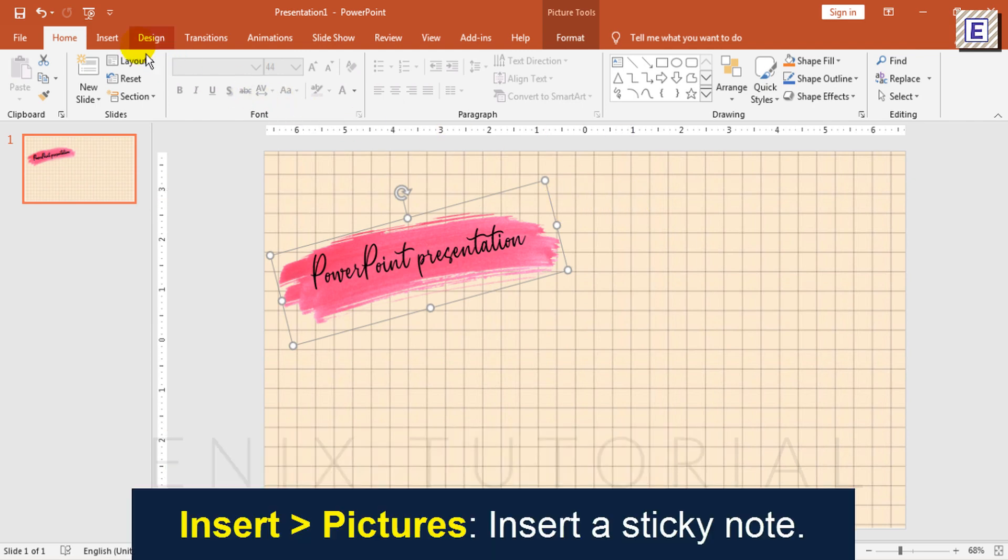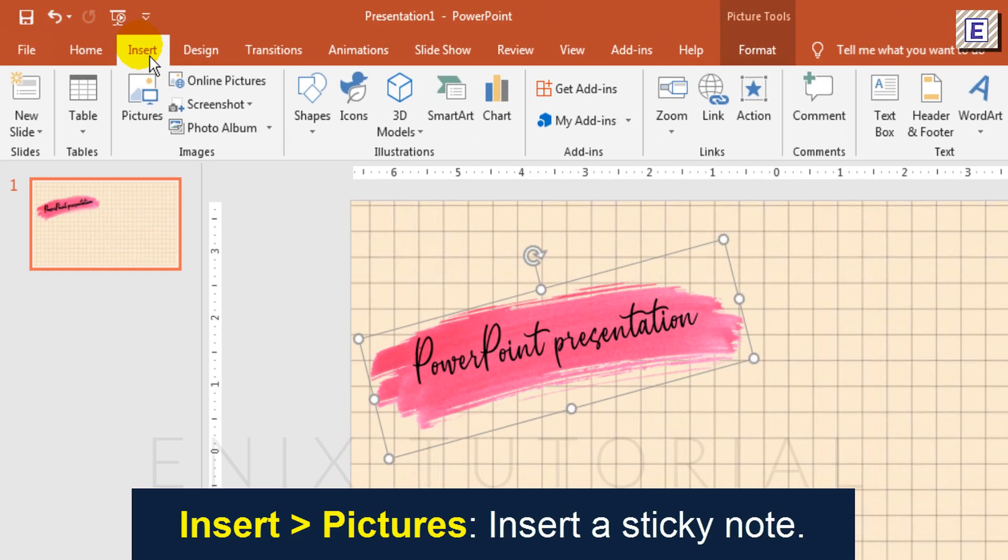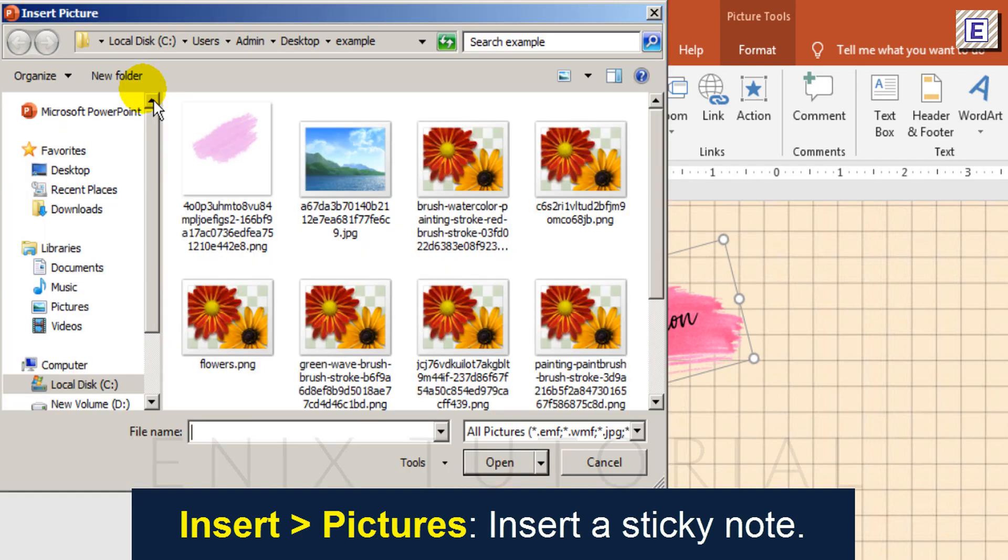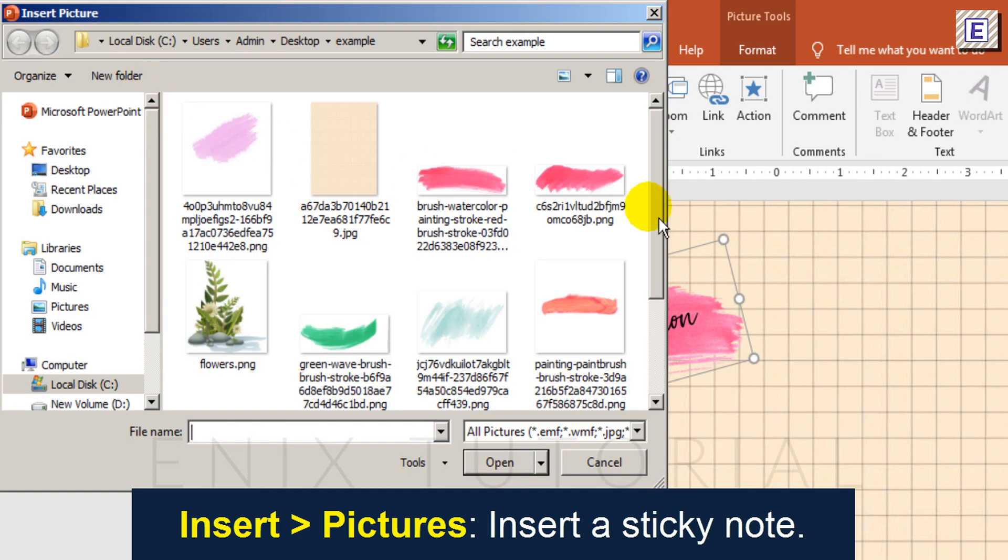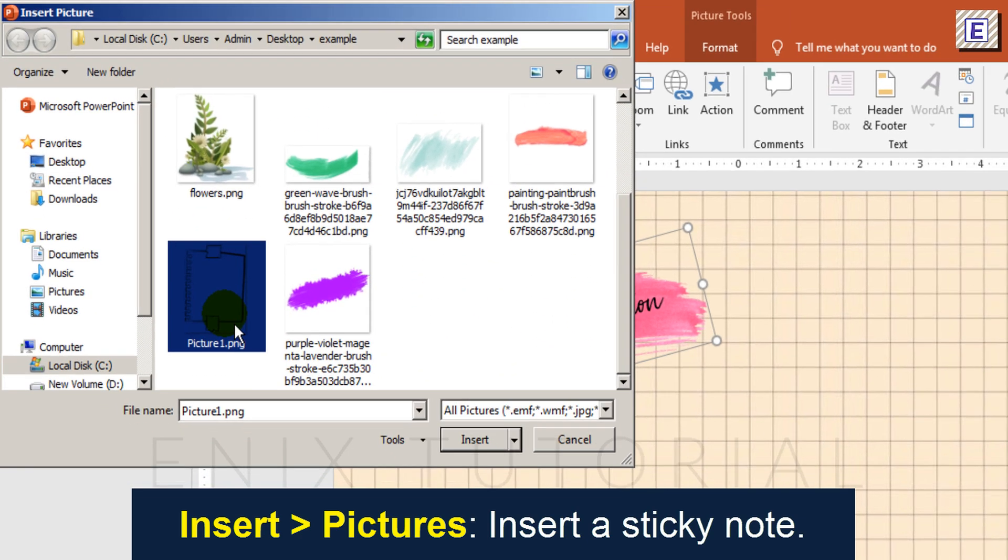Go to Insert menu, select Picture, then choose the Sticky Note picture.